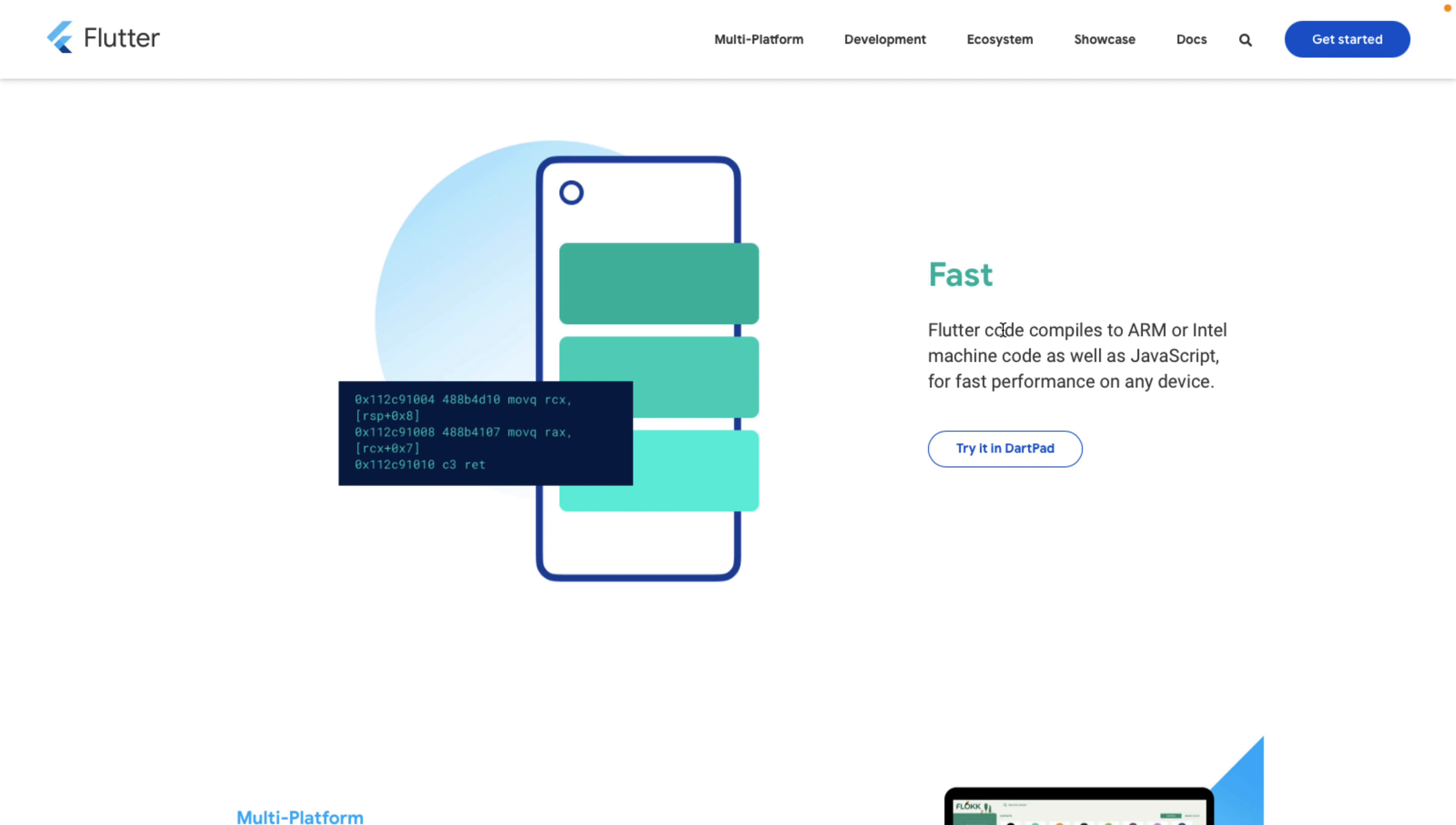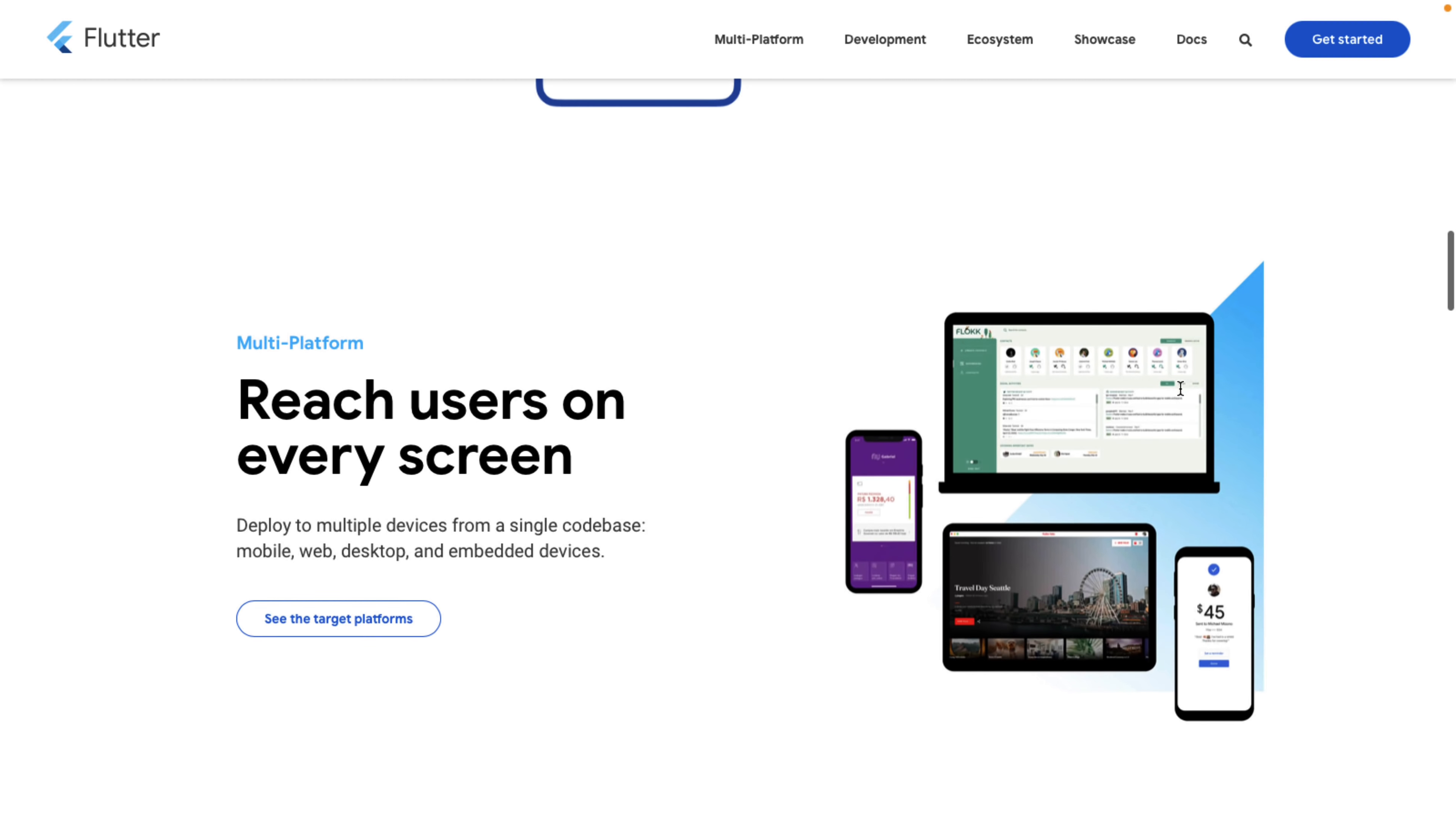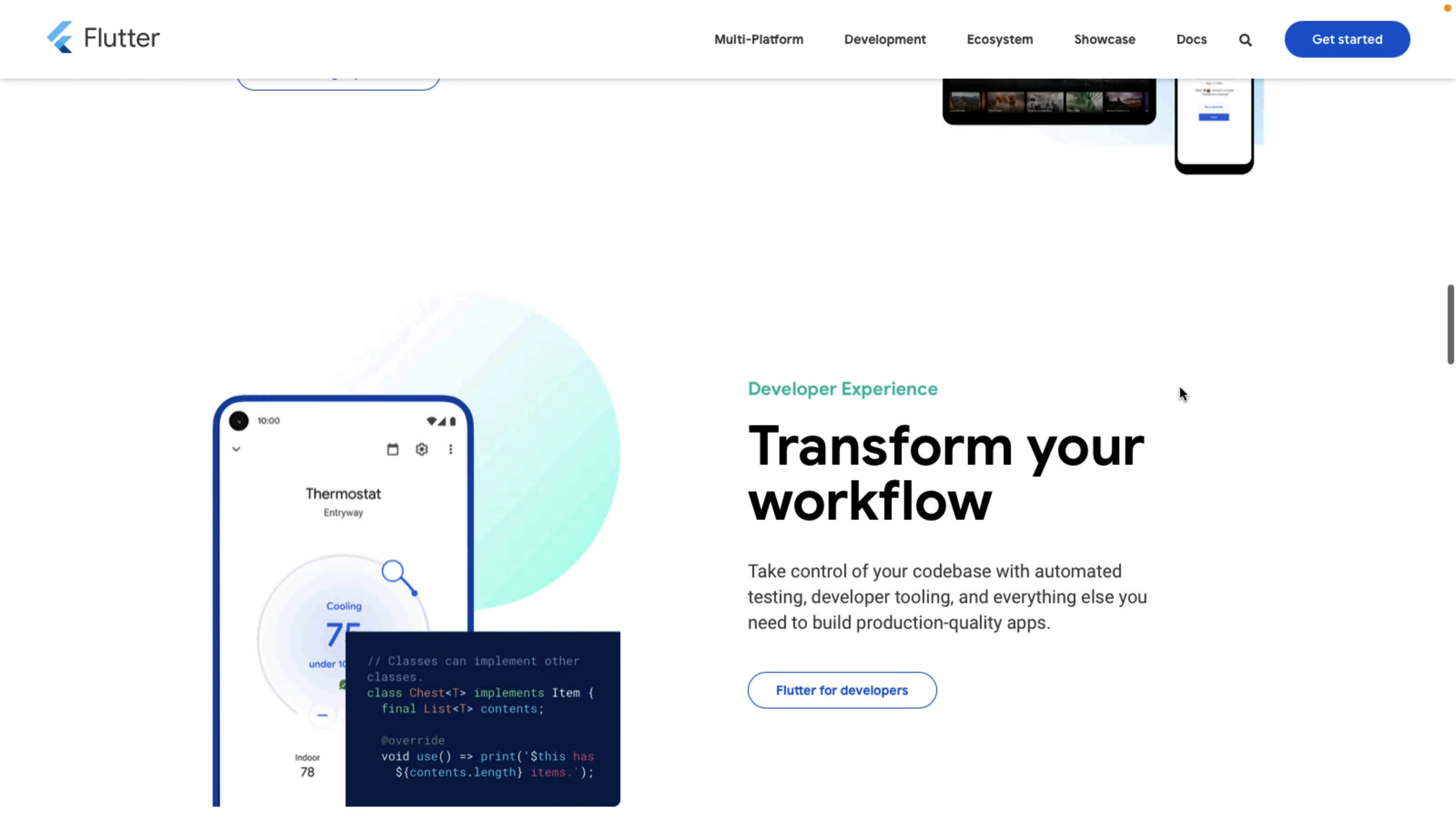It is ultimately powered by the Dart programming language. It compiles down to ARM or Intel machine code, so it should be fast. But it can also compile down to JavaScript, so it's a very versatile language in that regard. But this native level performance was also what makes it useful for game development.